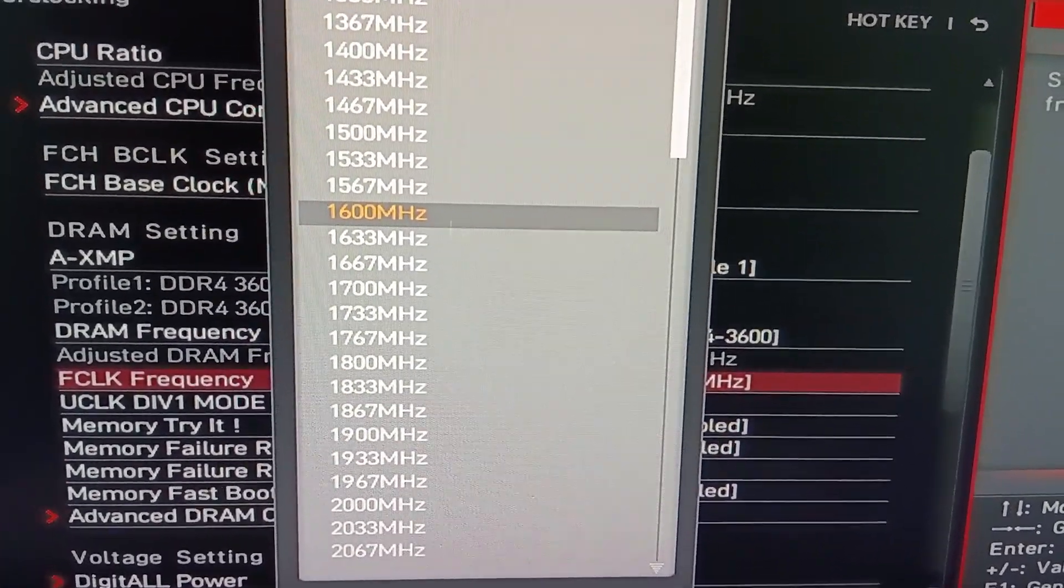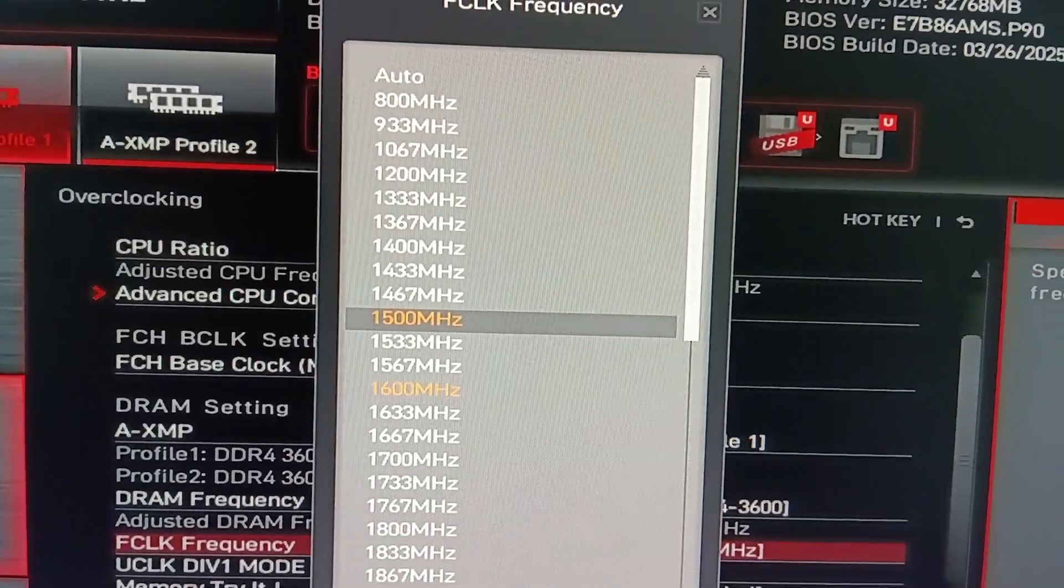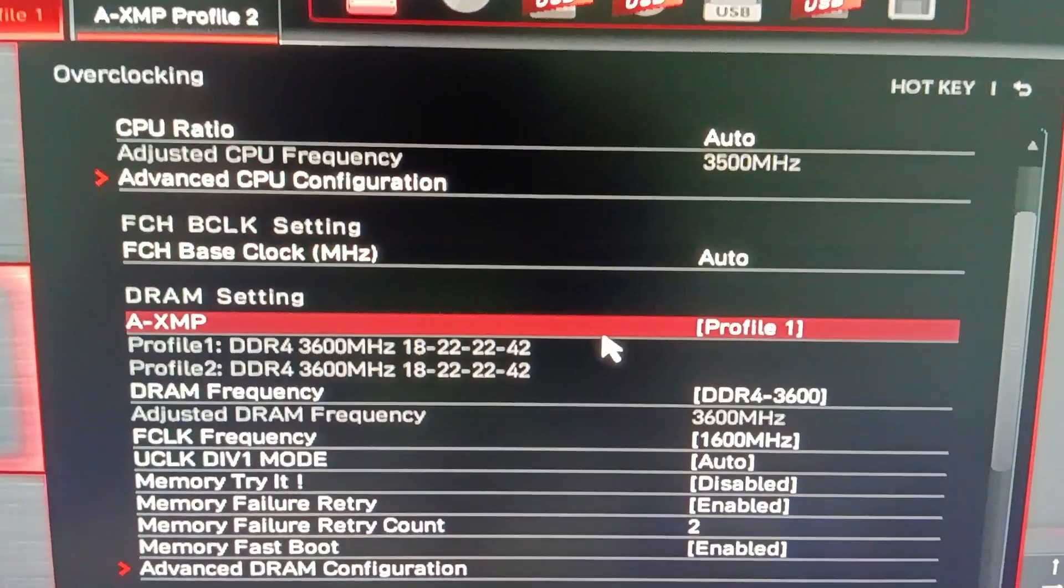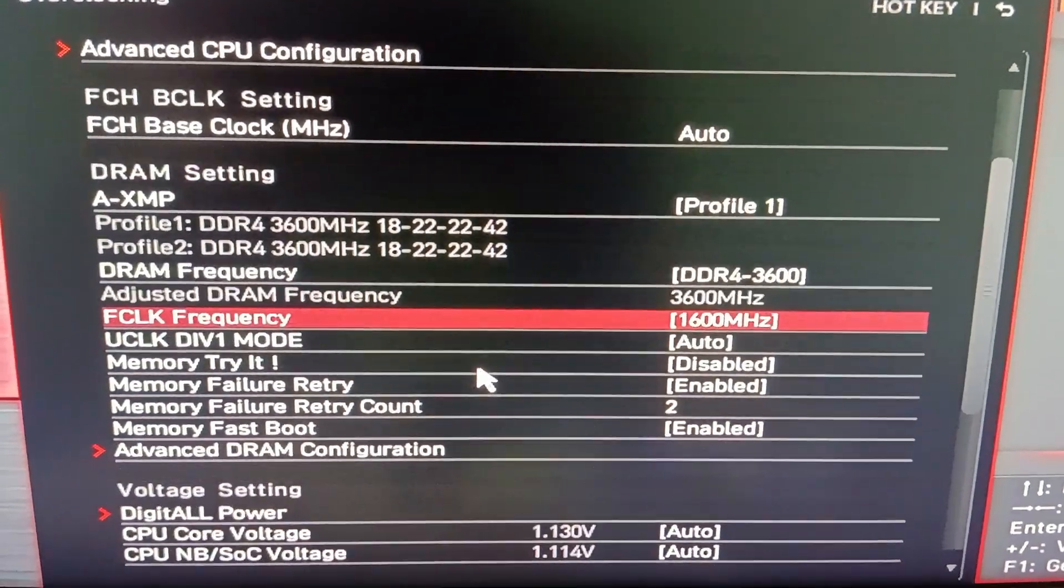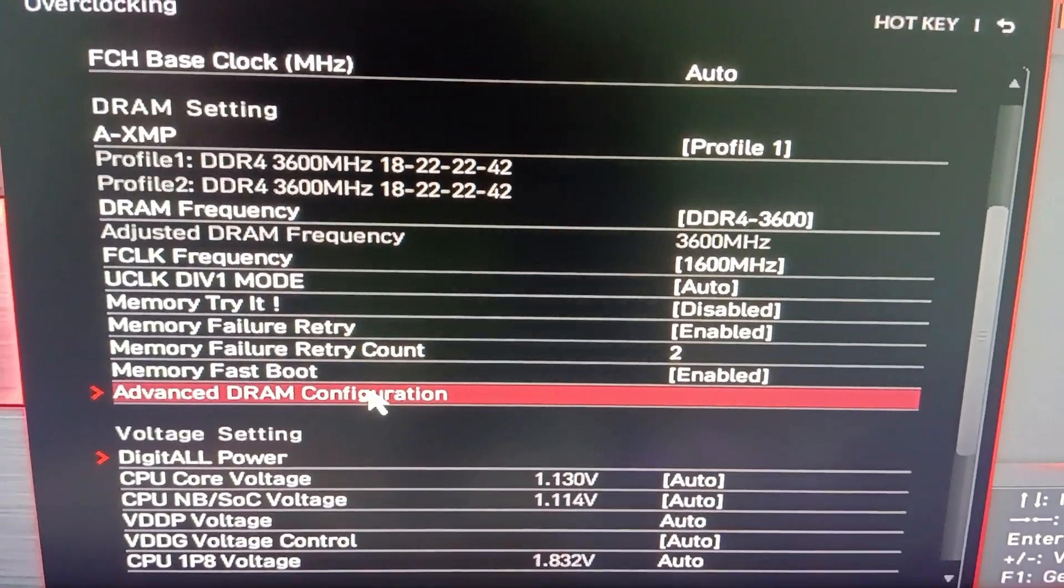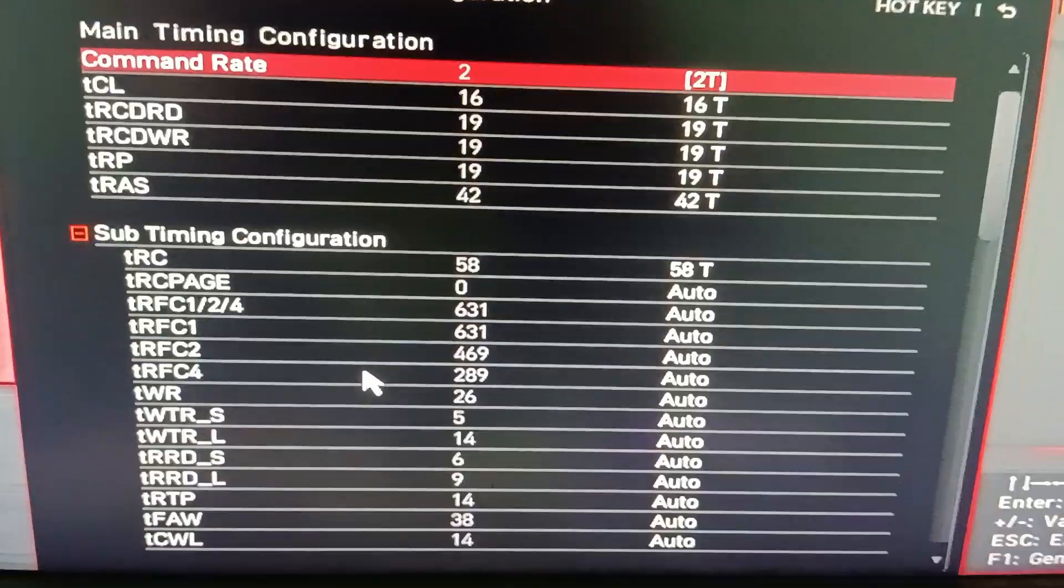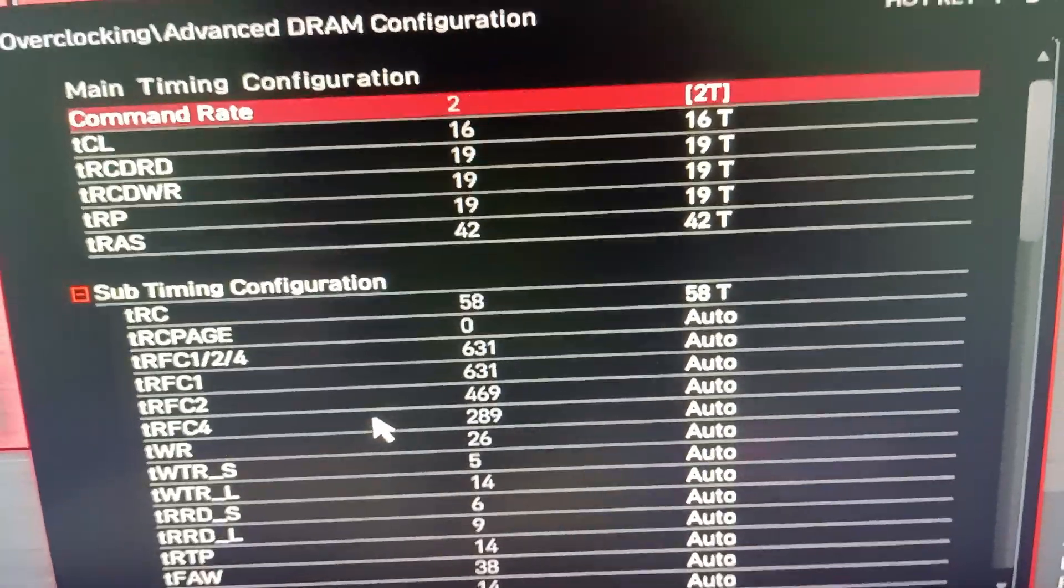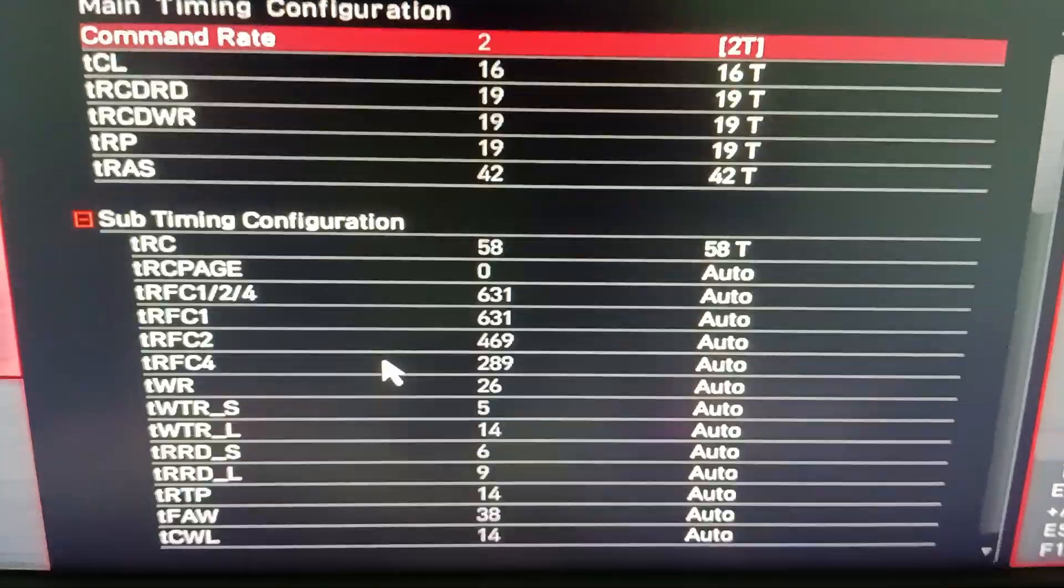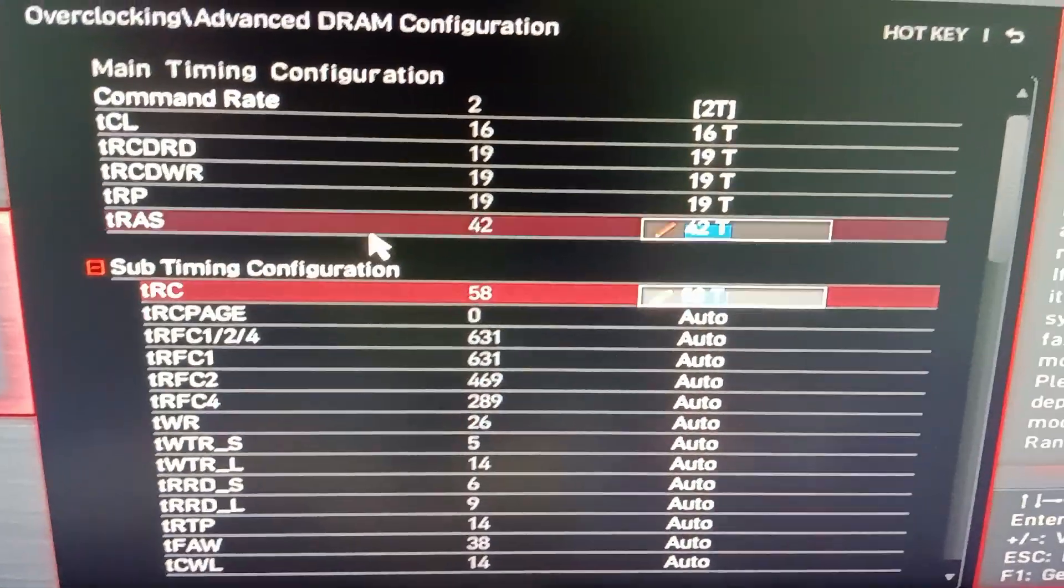After that we go to the advanced DRAM configuration where we will adjust our timings. For the command rate this is very important, it has to be set to 2T. If you set it to 1T it will be highly unstable. This one is very important, we set it to 2T.